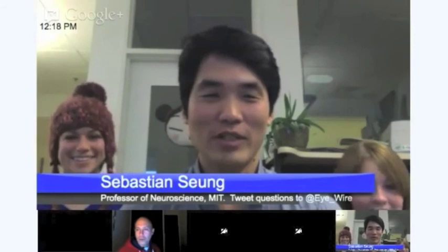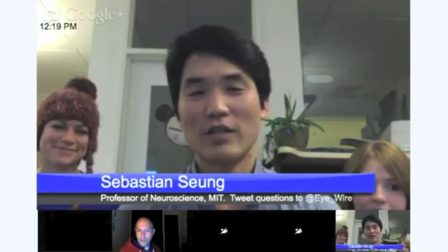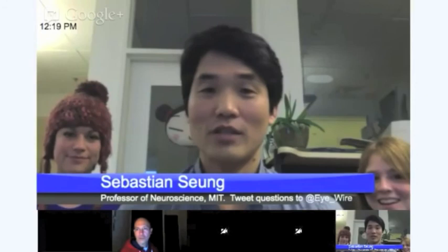We are broadcasting live from my lab at MIT. My name is Sebastian Soong, I'm a professor of computational neuroscience, and last February we launched iWire in beta. We're happy and proud to announce that on Monday is the official launch, and we've declared that Monday will be J-Day. The scientific question we're going to address is: how does the J-Cell serve the function of detecting moving visual stimuli? To help answer that question, we're going to map the connection to the J-Cell.